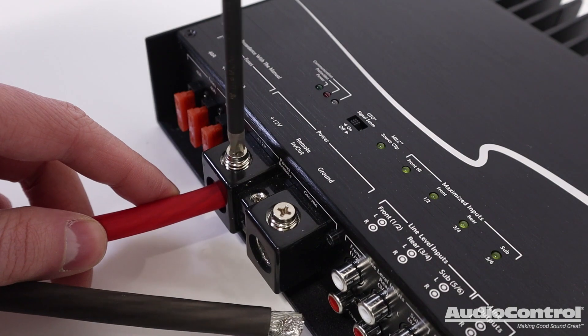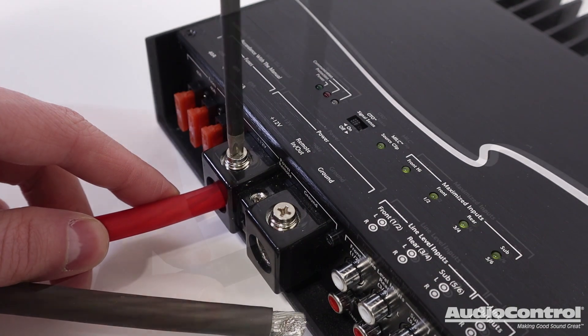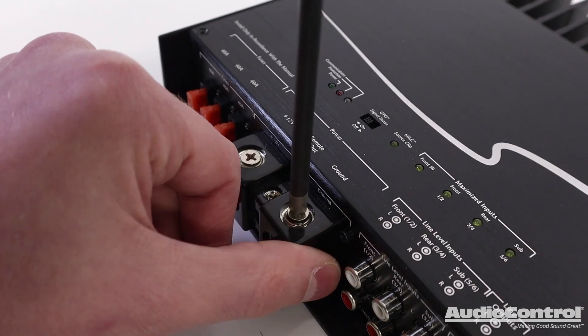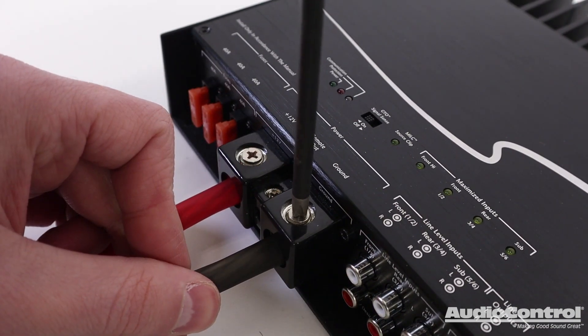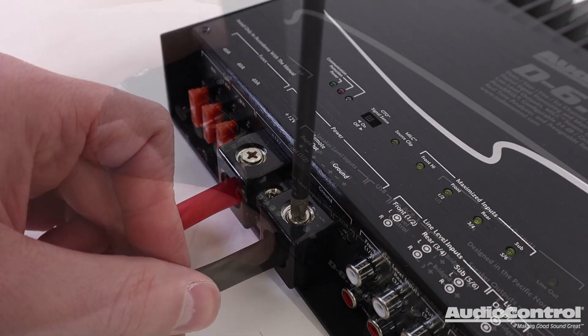First off, installation is simple. Start with connecting a four gauge or larger power wire and ground.